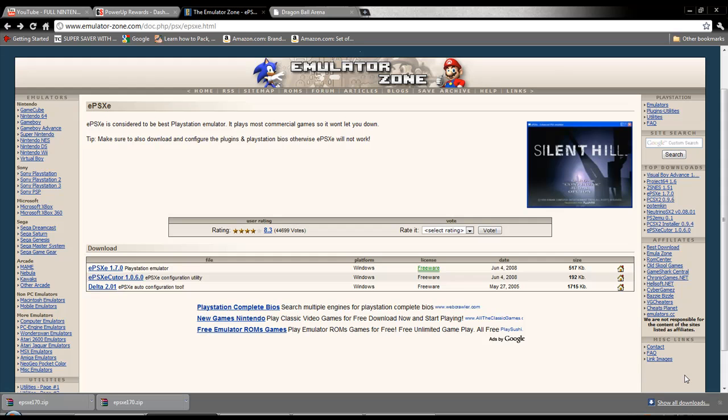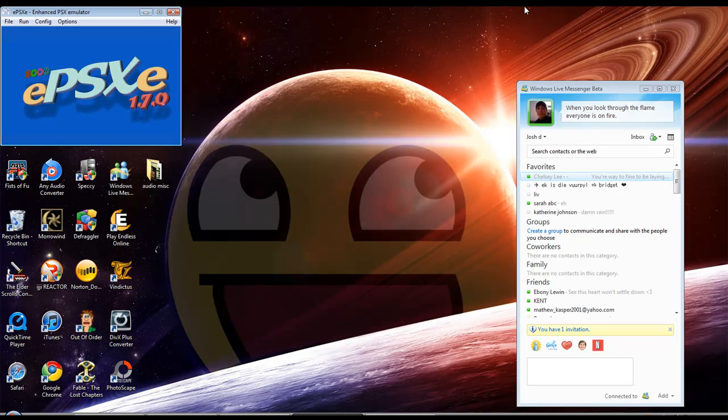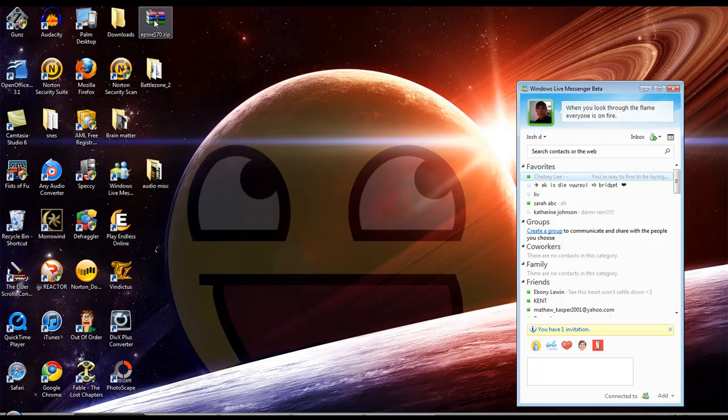Here I am at the Emulator Zone, the top place to get your emulators. This is where I got EPSXE. I'll put a link in the description. What you need to do is download EPSXE to your desktop. I already did that as you can see right here. Go ahead and extract it. You will need either 7-zip or WinRAR.